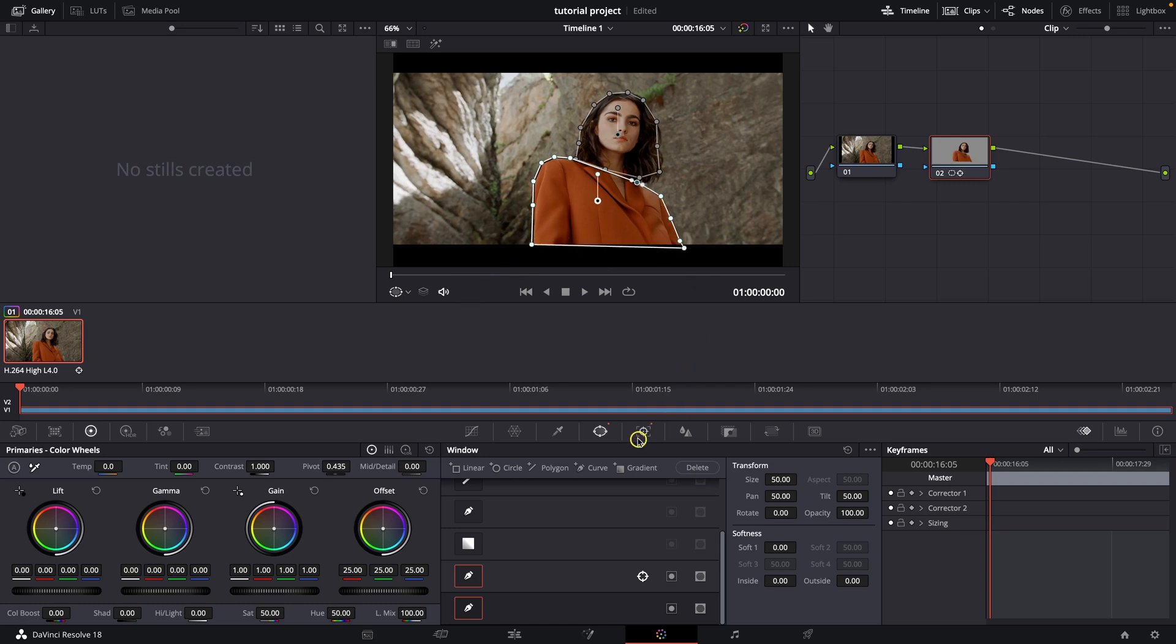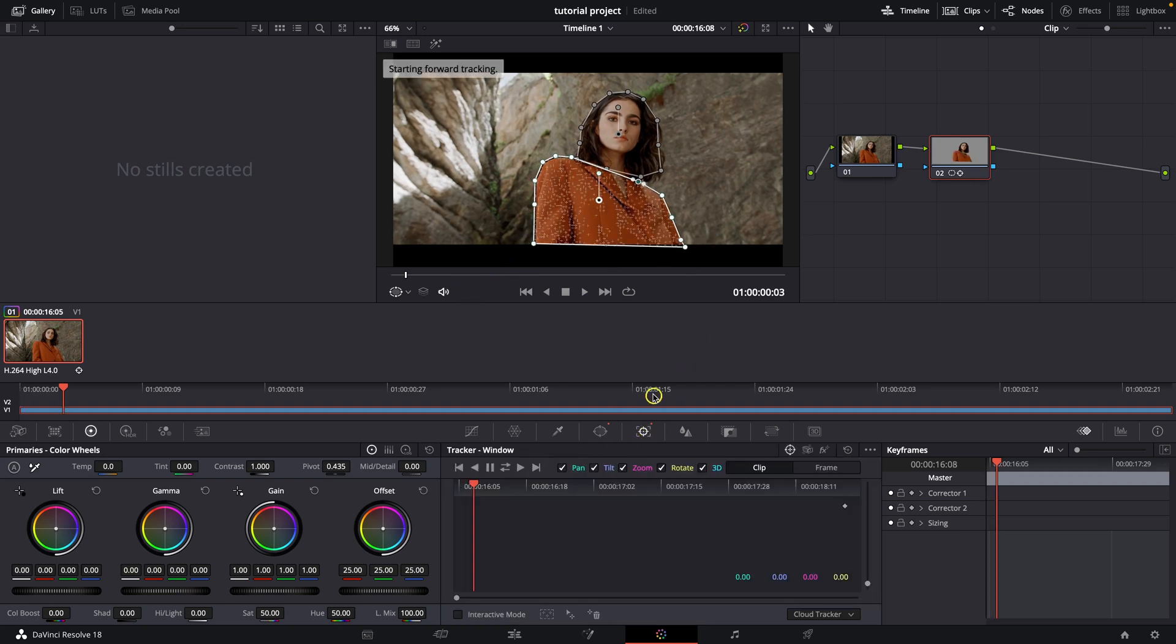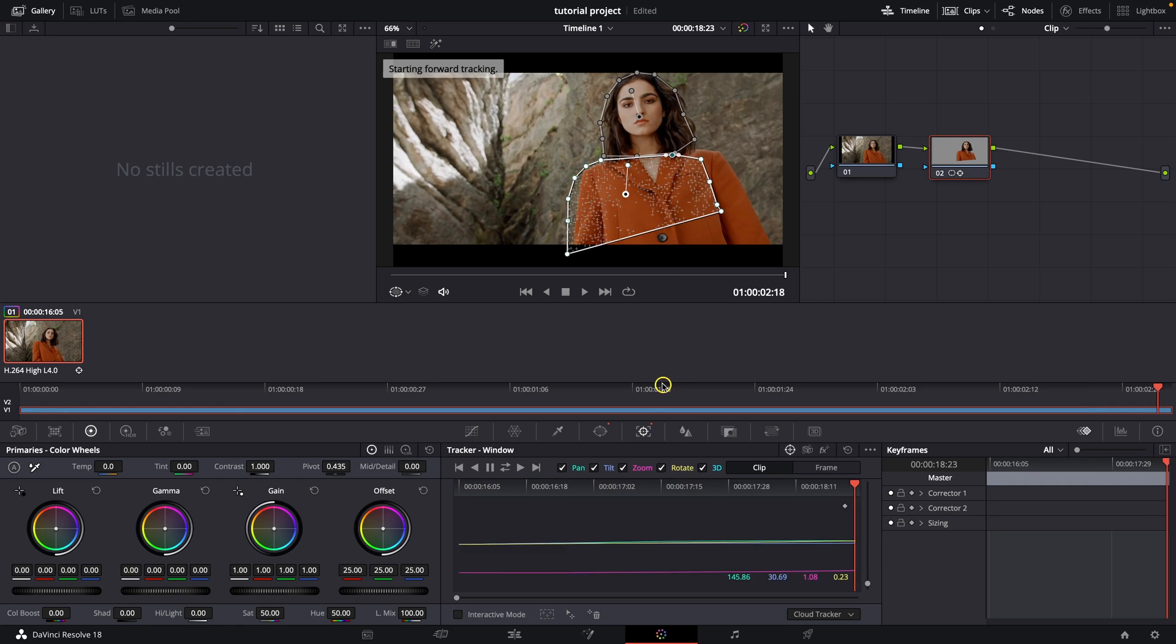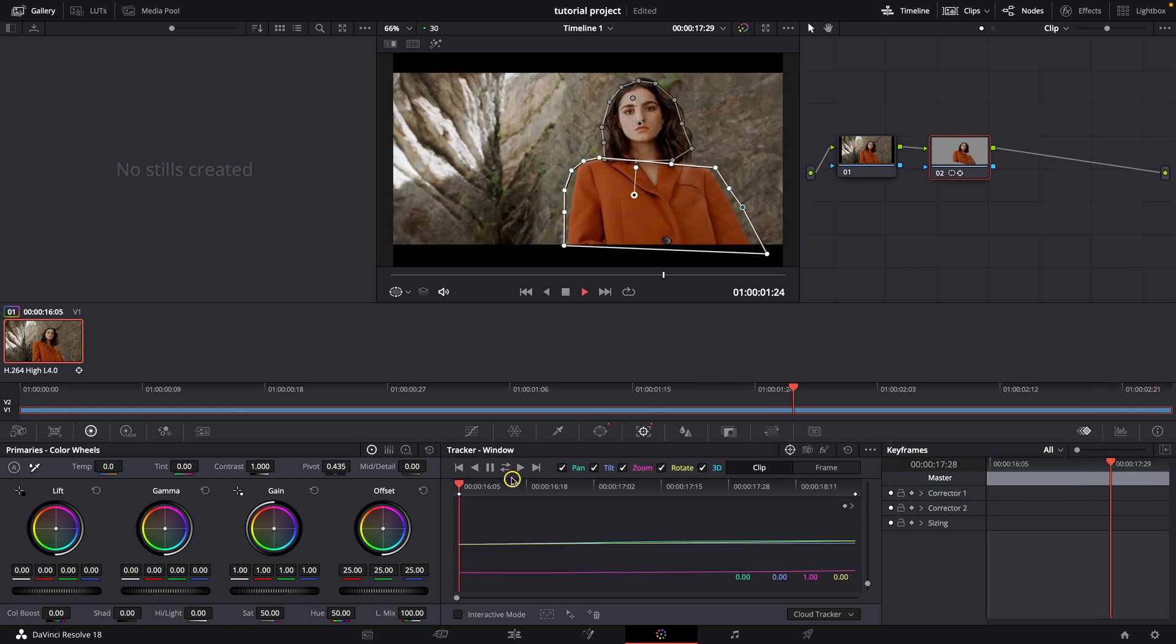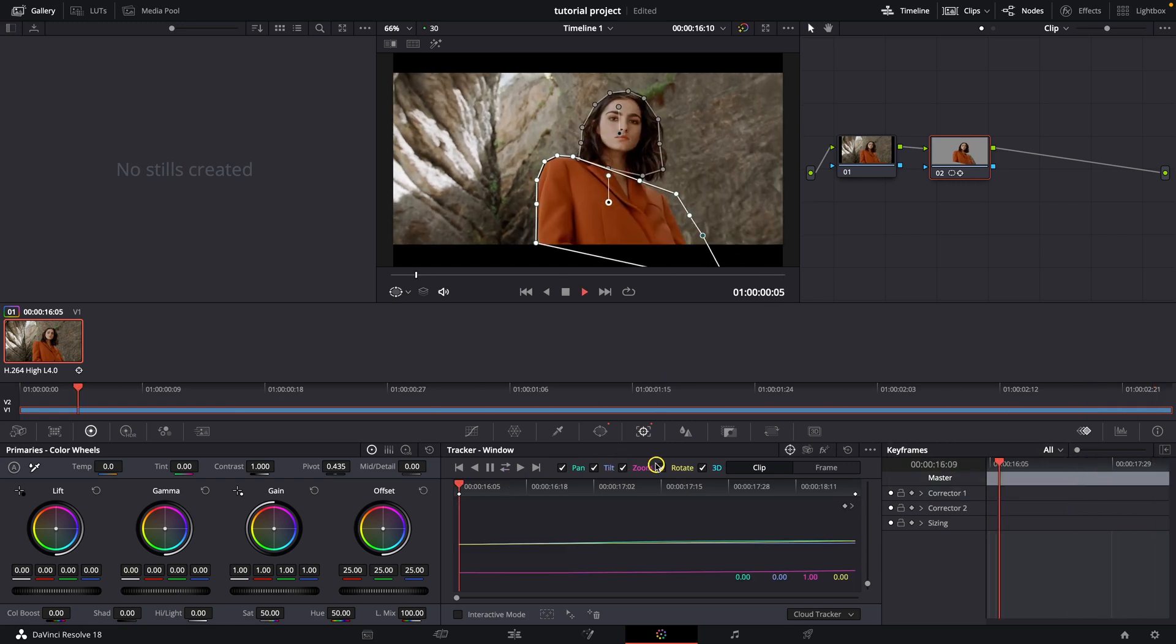And then simply go to tracker and press track again. It will basically track her body right now as you can see.